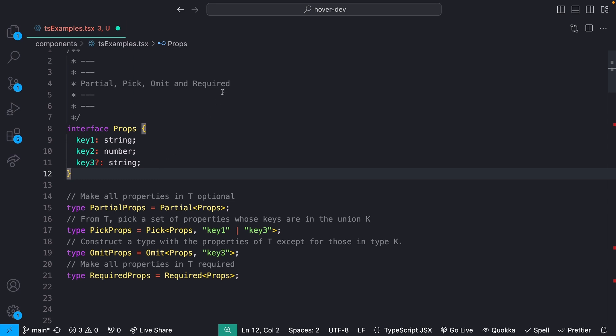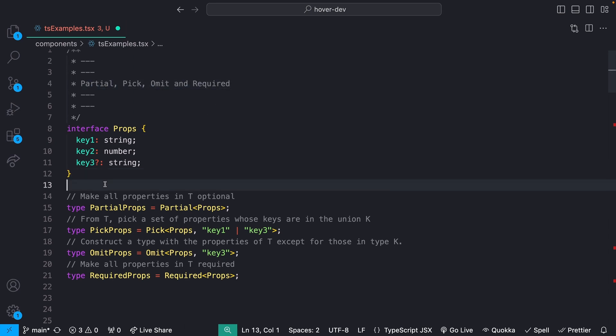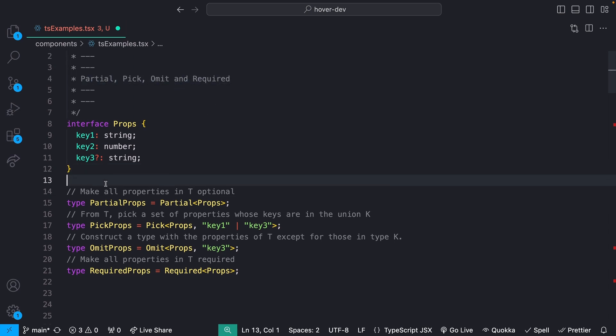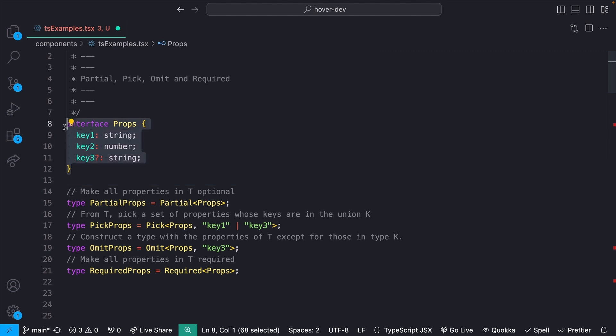So for tip number one, we have partial, pick, omit, and required. Now all of these are pretty self-explanatory, I think, from the name. So we can first take a look at this example, and then I'll talk a little bit about maybe when I would use something like this. So up here, I have an interface which just has three different keys: key one, two, and three with different types, and the third one is optional.